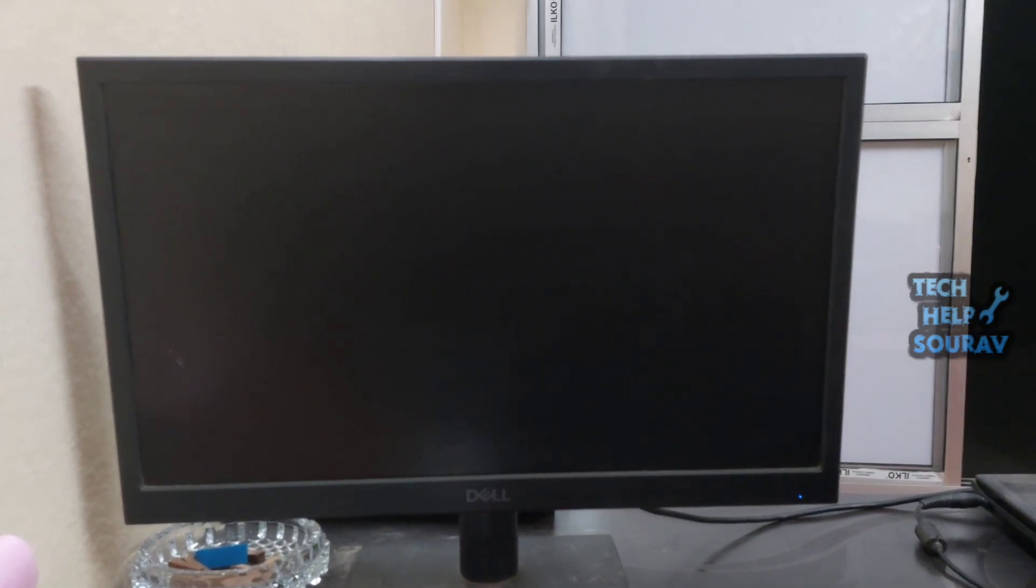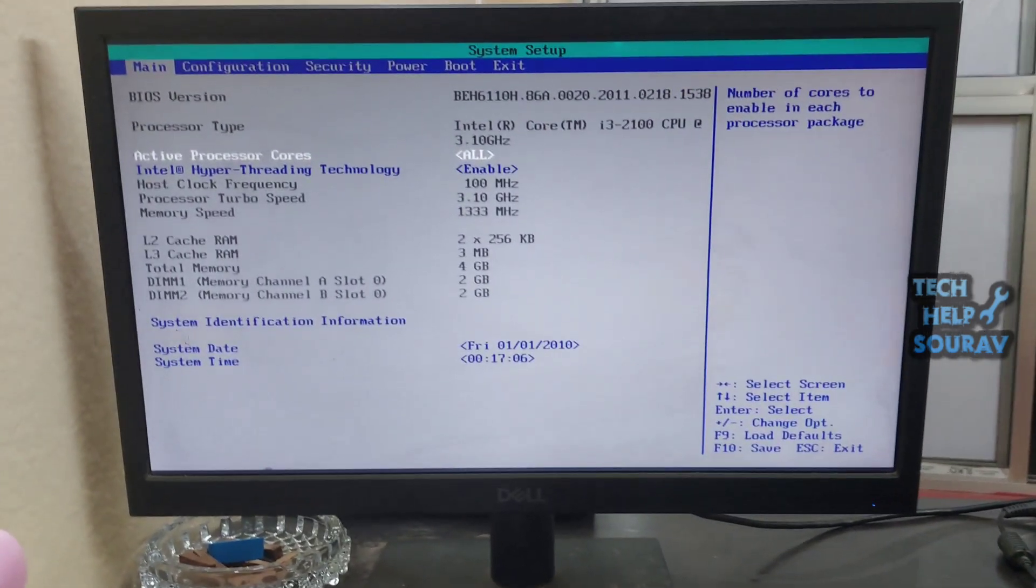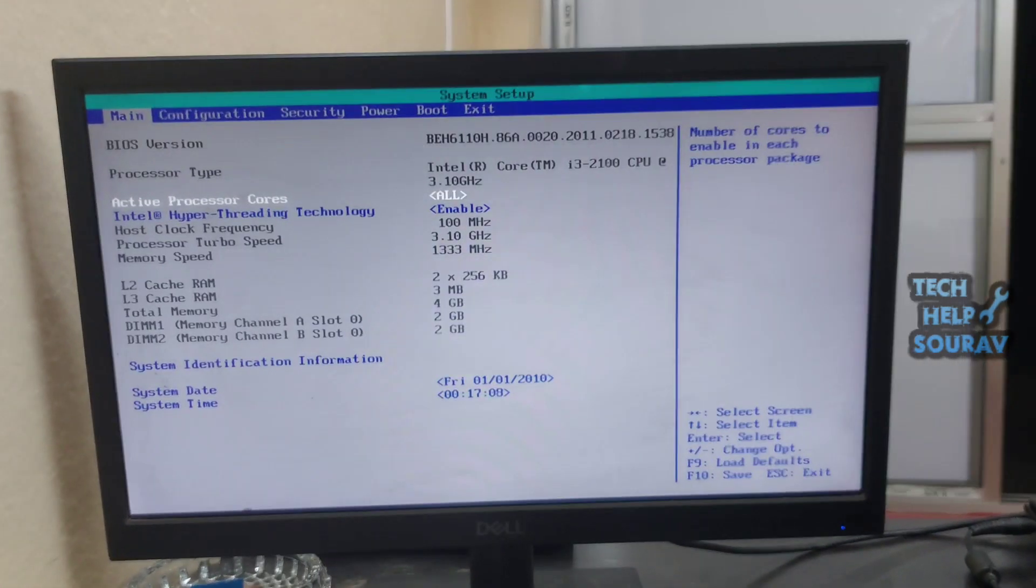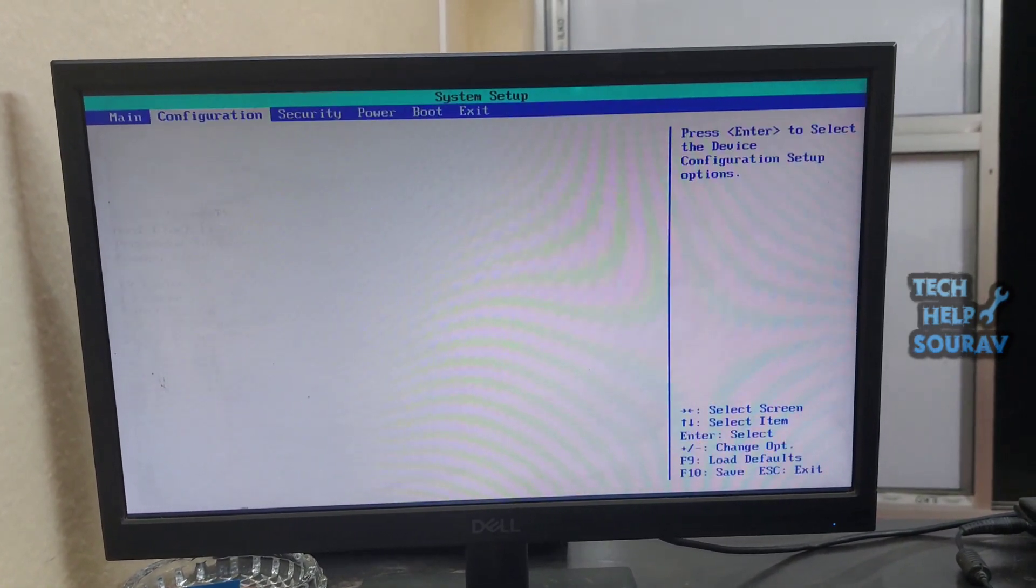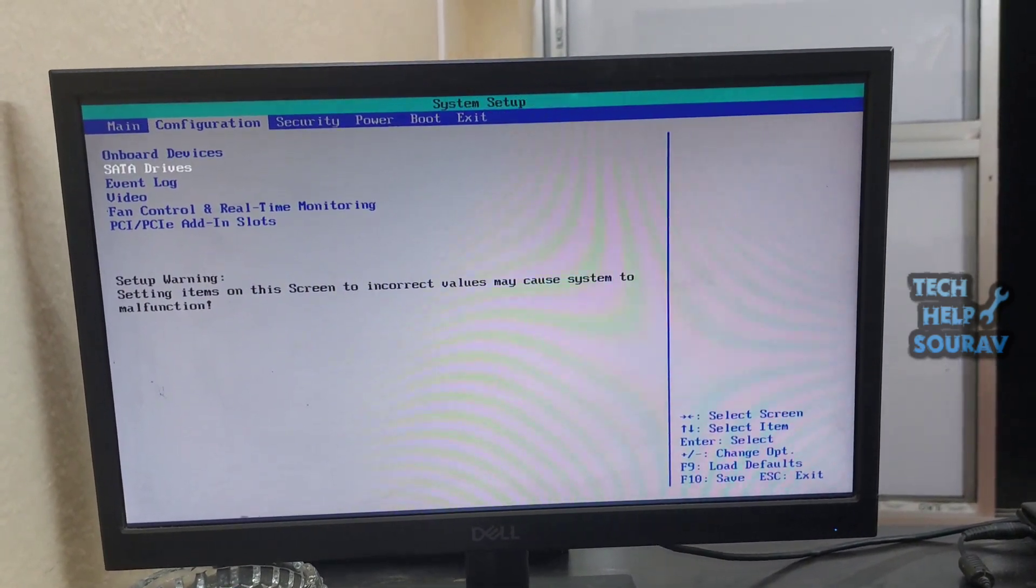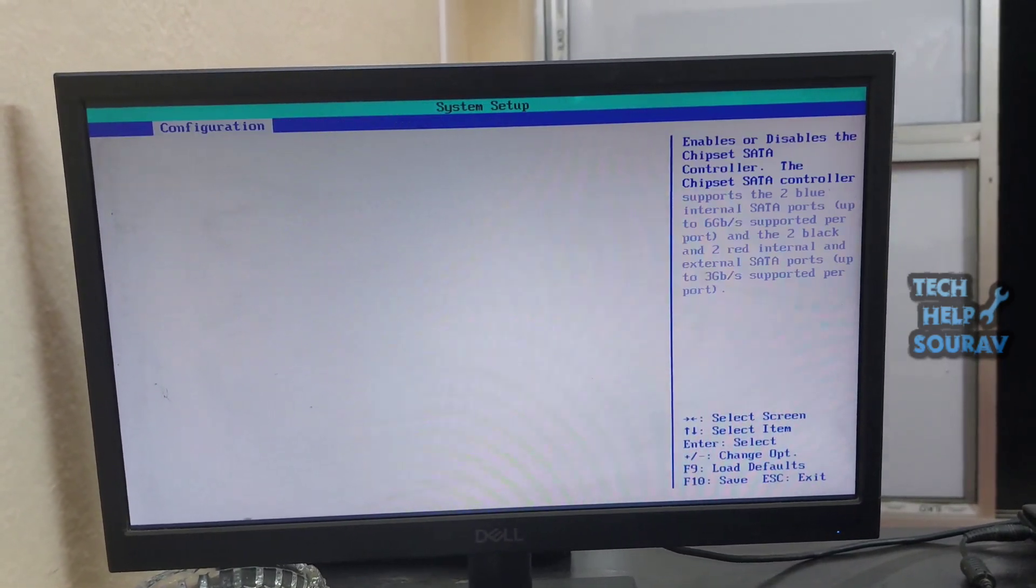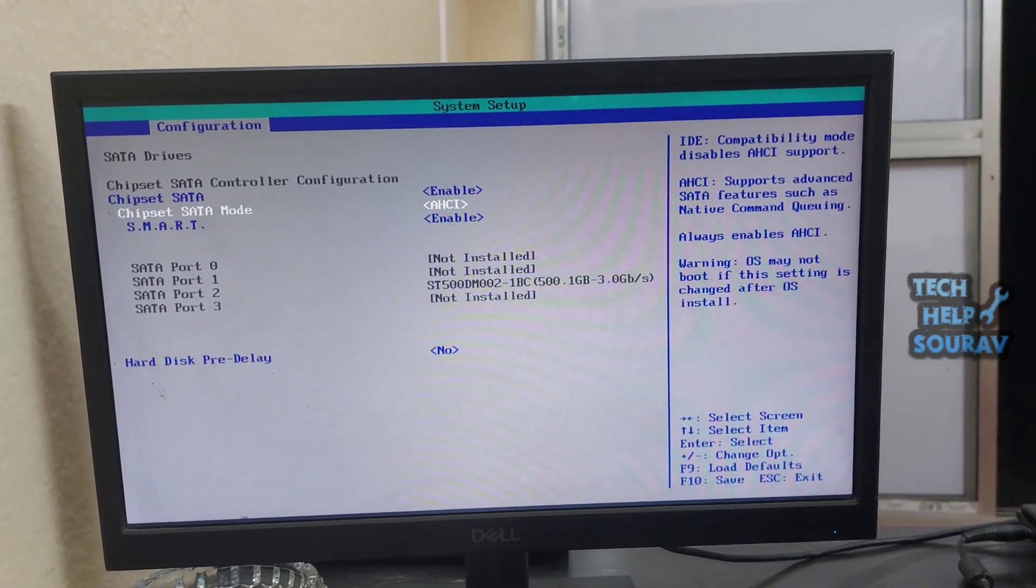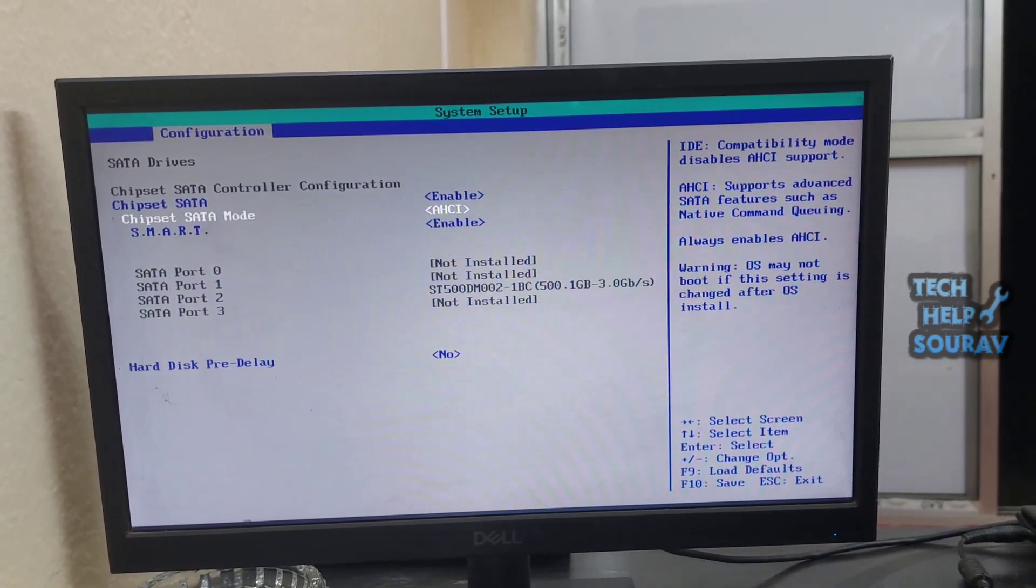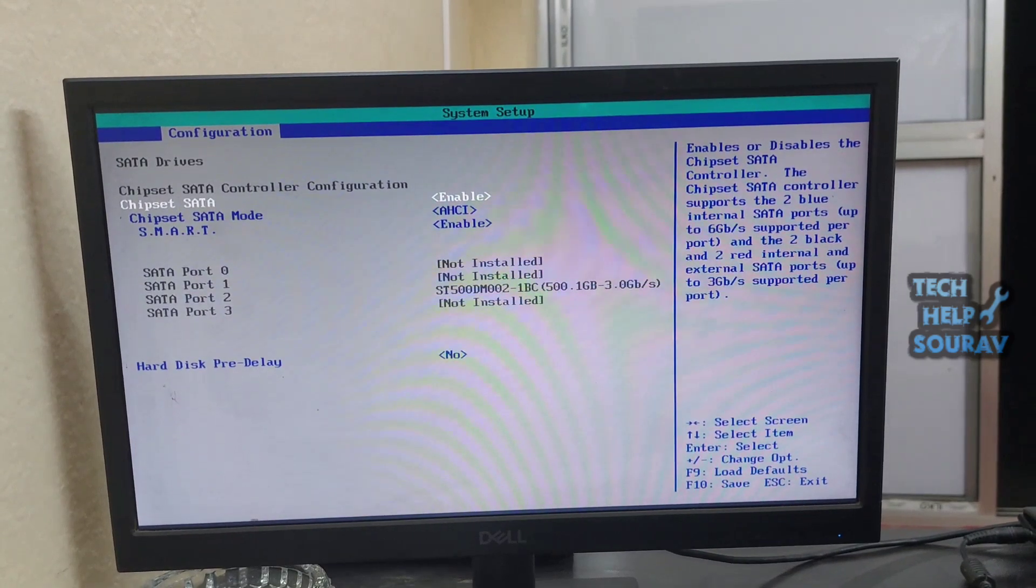For next solution we will go to BIOS settings again by pressing F2 button or Del button. After BIOS settings, go to configuration option, then go to SATA drives option and press enter button. After going to the SATA drives option, the chipset SATA option should always be enabled.